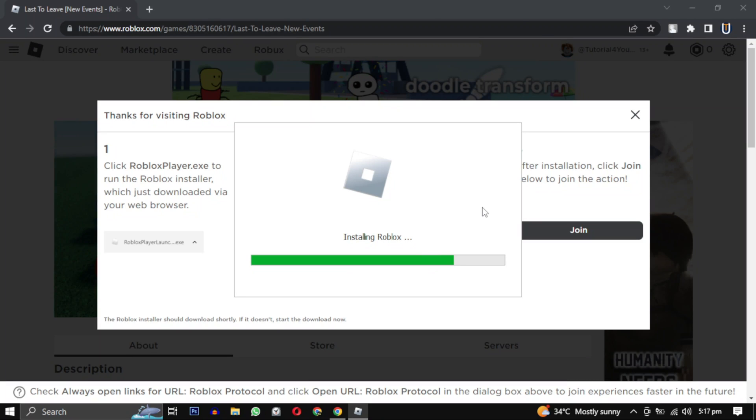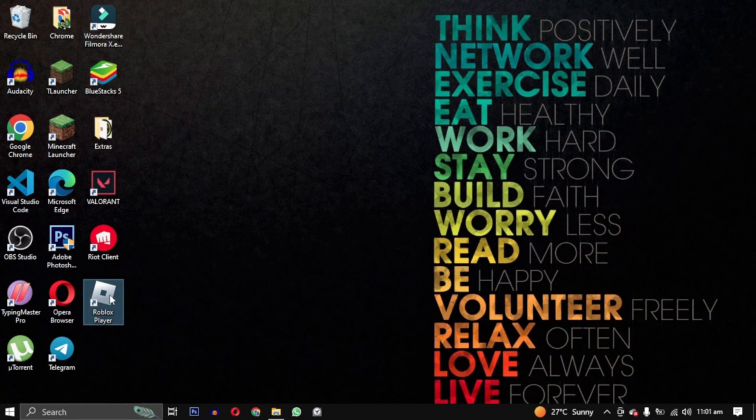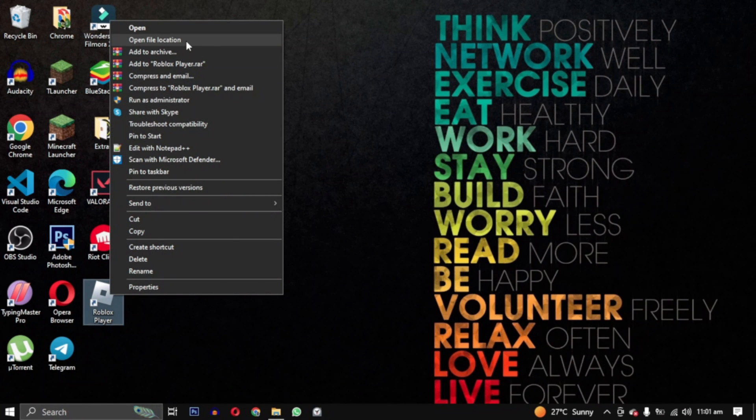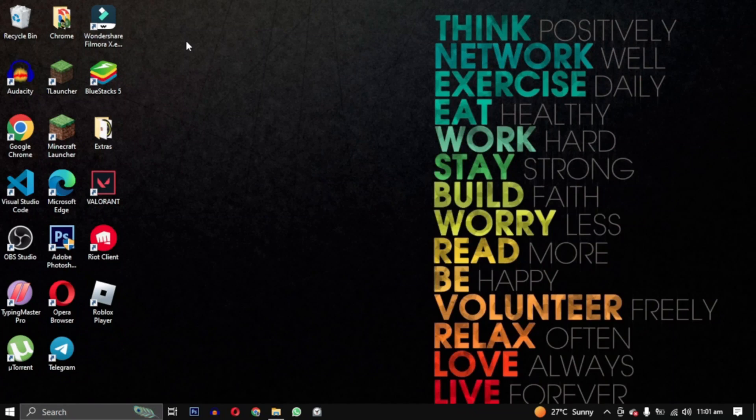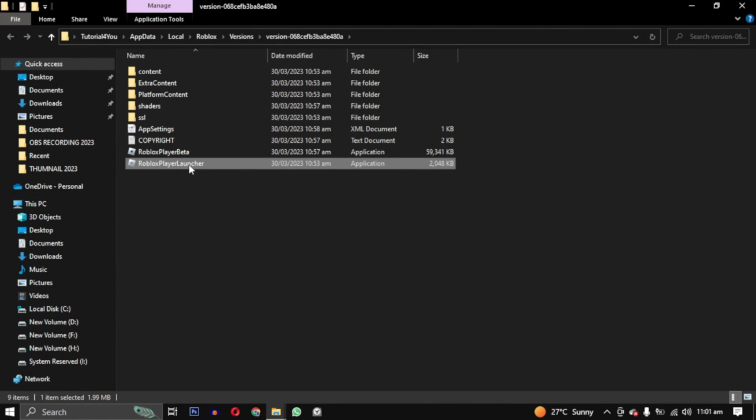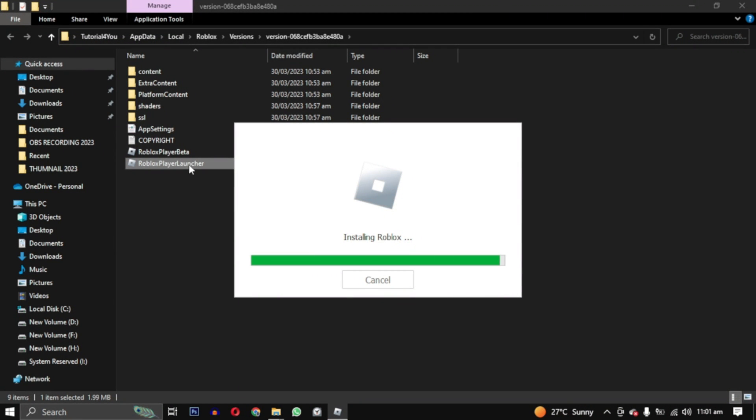After it is installed, first we will try to update Roblox by accessing the game files. Right-click on your Roblox player and select Open File Location. Double-click on Roblox Player Launcher and this will re-update your Roblox if there was any issue in the files.